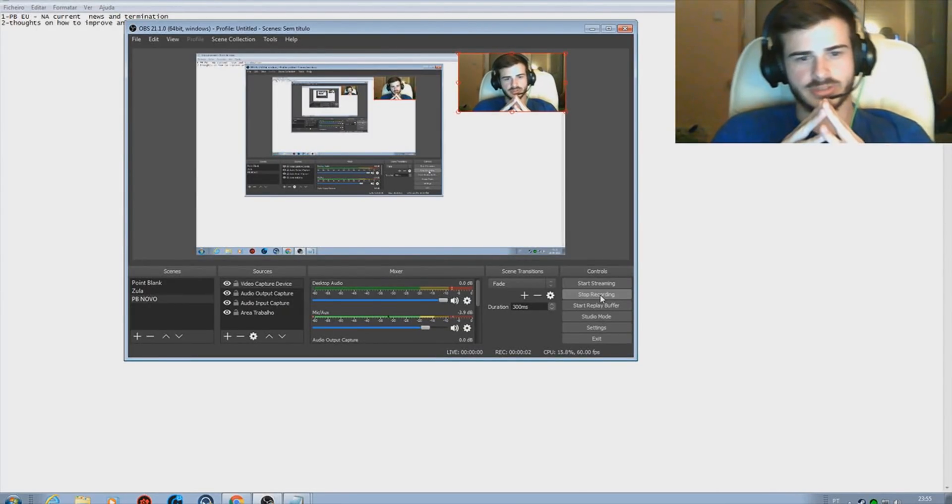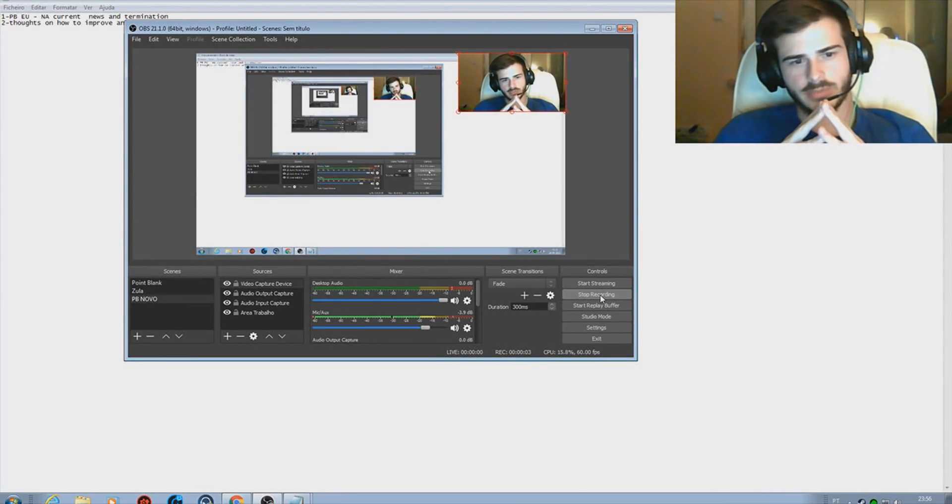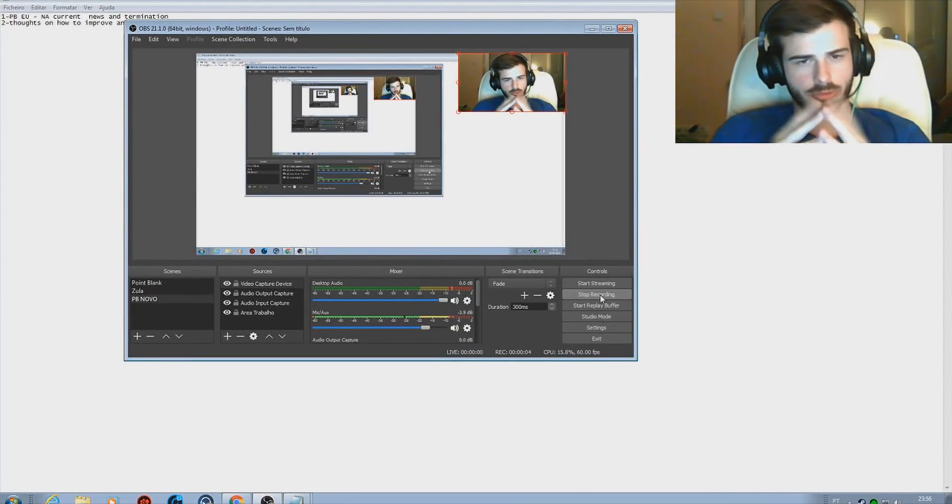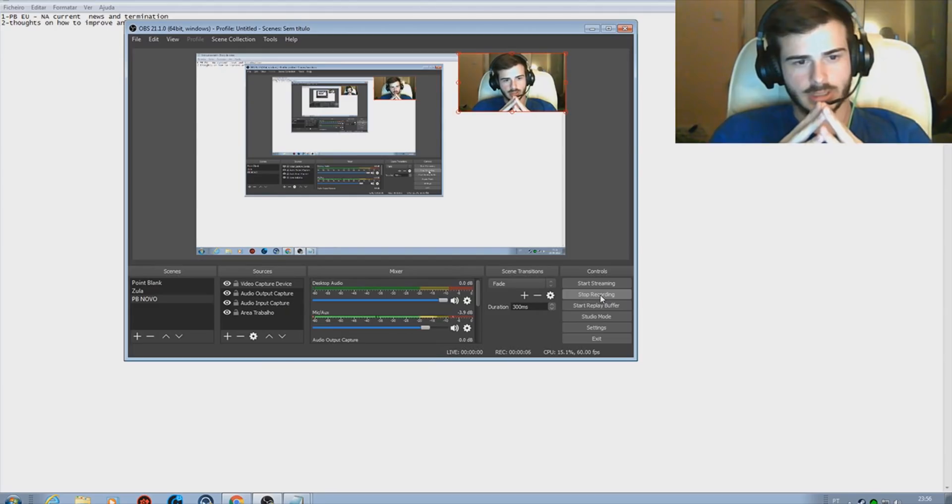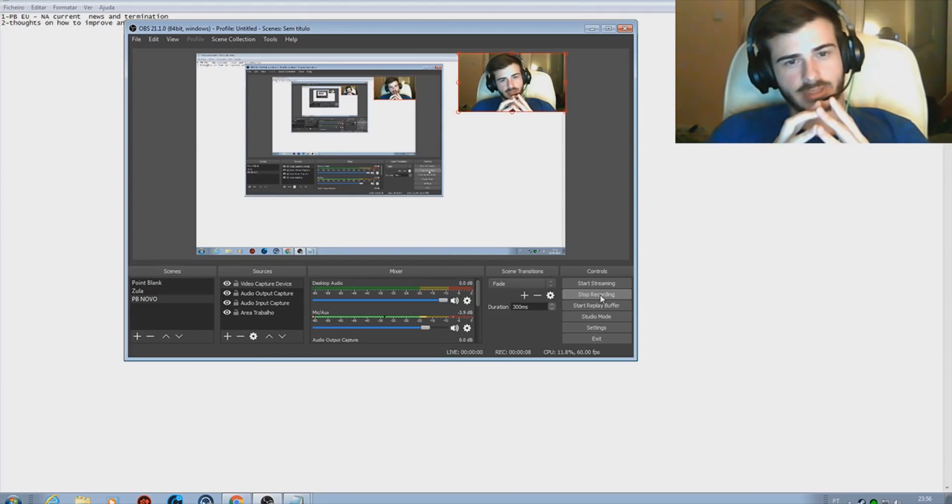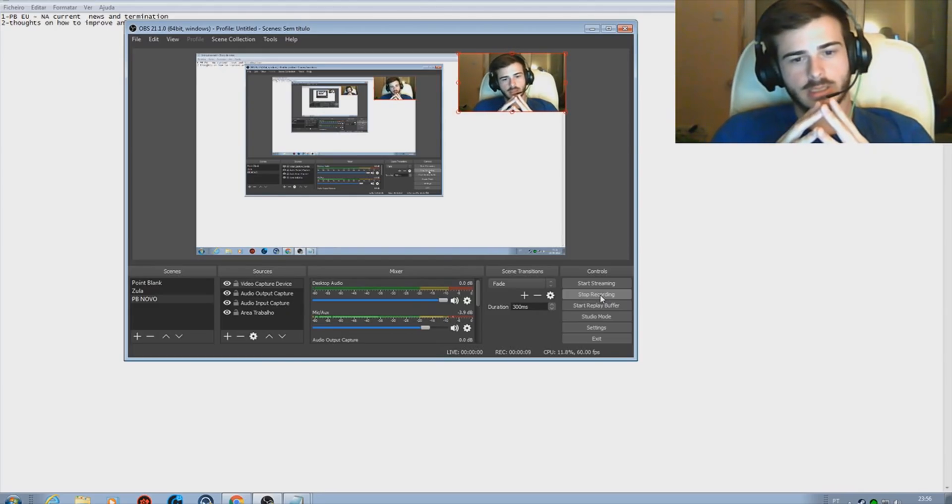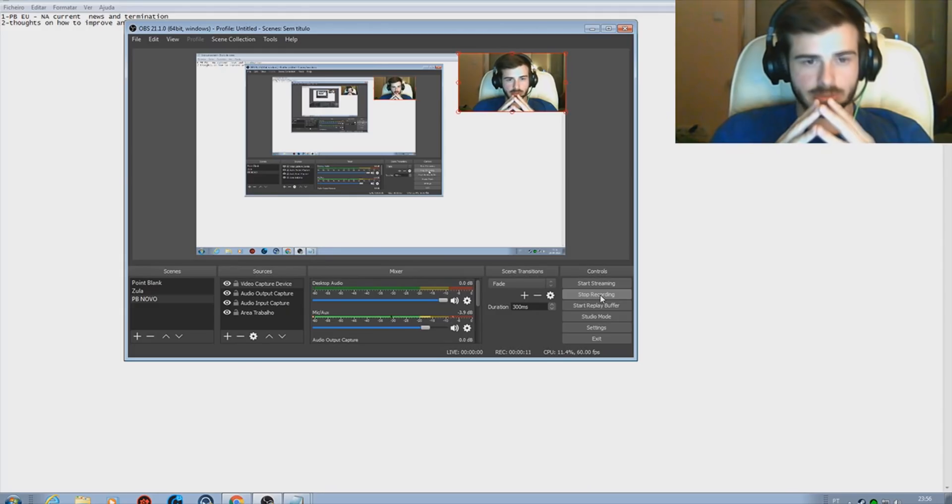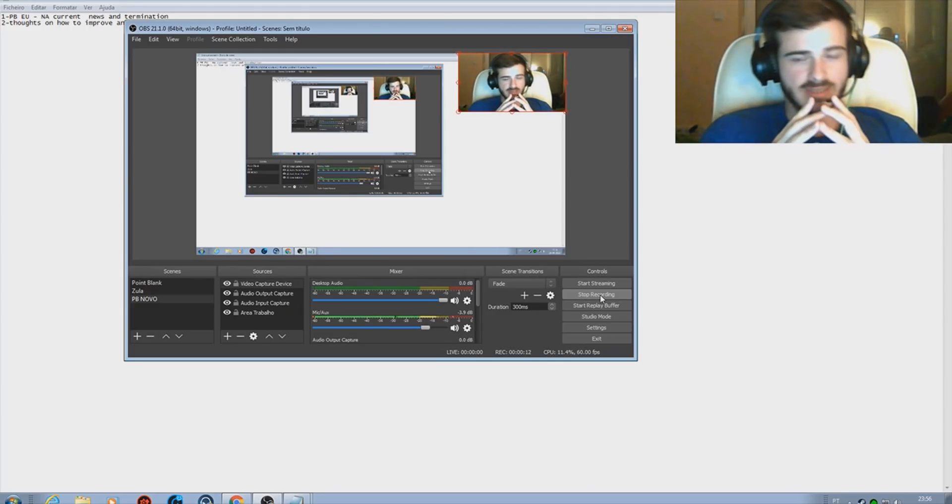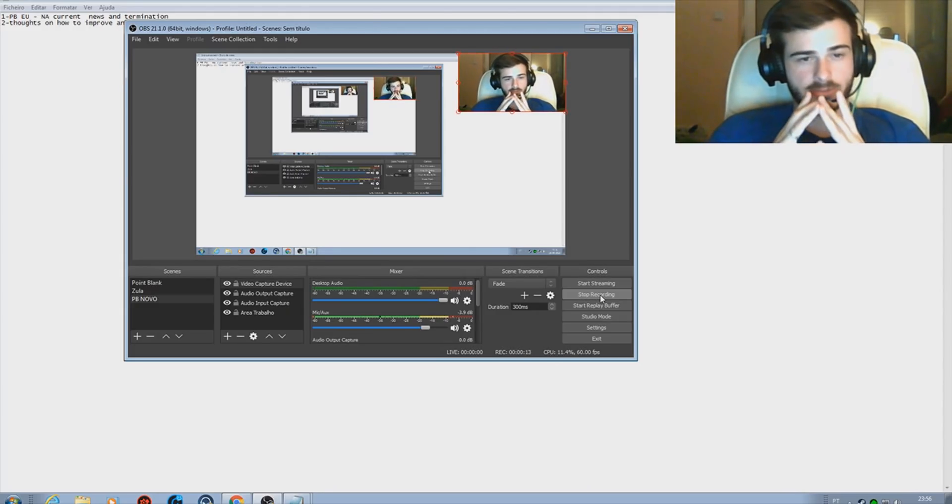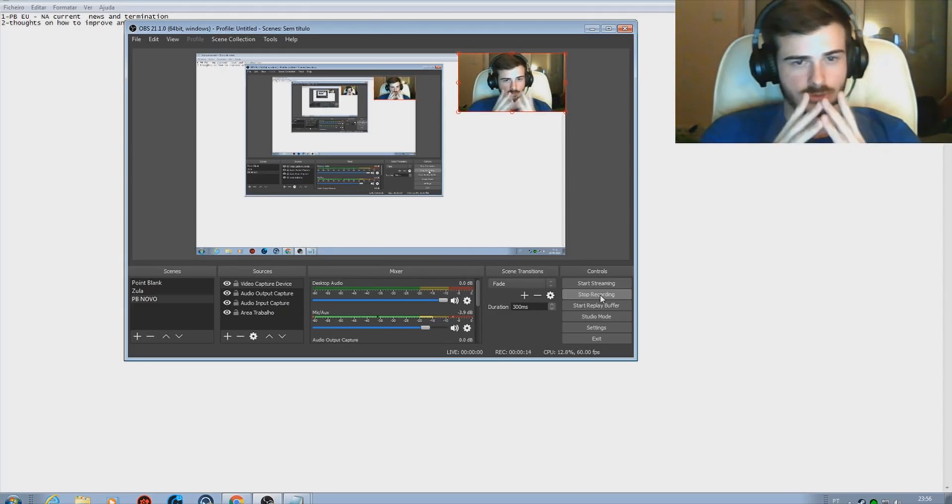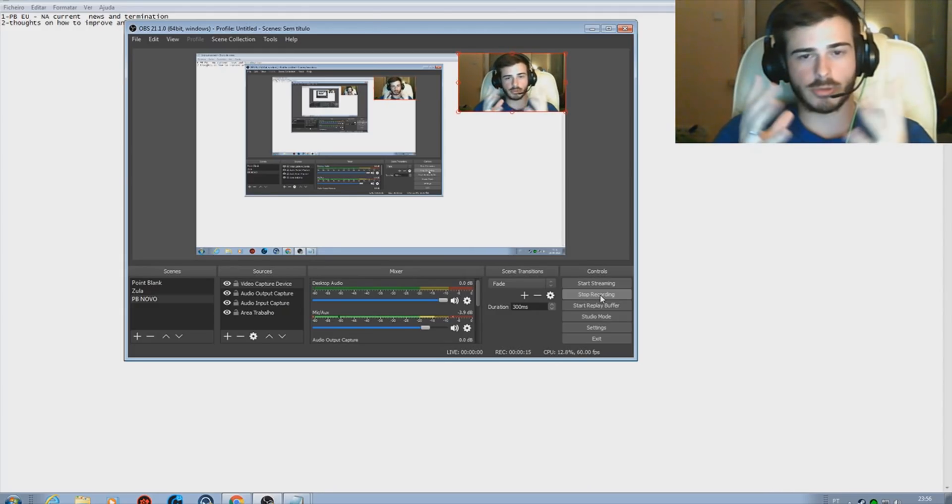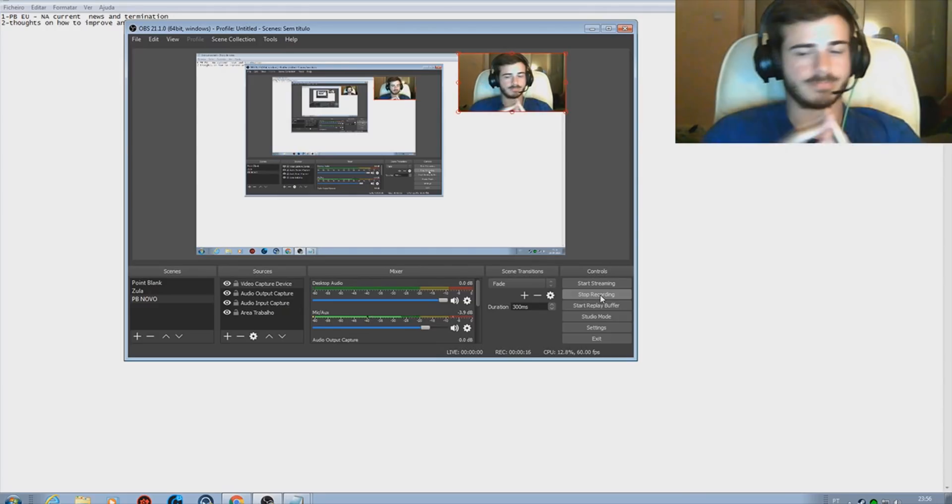Ladies and gentlemen, boys and girls, for everyone of you who's watching this video, I hope you're all having a fantastic week so far. Before we start this video, I'd like to introduce myself. My name is Pedro, I'm from Portugal, European Union.